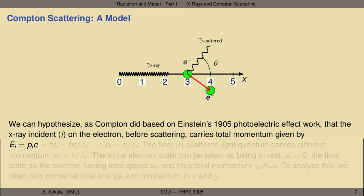We can hypothesize, as Compton did based on Einstein's 1905 photoelectric effect work and Max Planck's blackbody spectrum work, that the x-ray incident on the electron carries a total momentum given by E = pc for the incident momentum and energy. This can be related through Planck's relationship to the frequency: E = h·f_i, the initial frequency. Converting to wavelength gives hc/λ_i, where λ_i is the initial wavelength. The momentum of the incident x-ray is then p = h/λ.